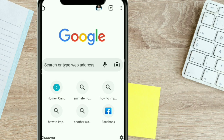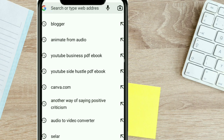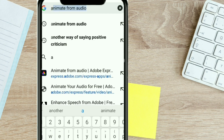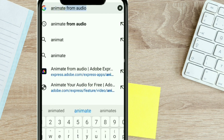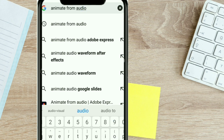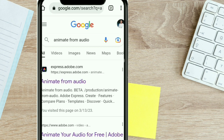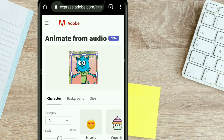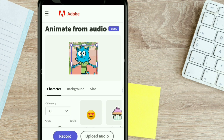So without wasting much time, we're going to go up to Google. On the search bar, type in 'animate from audio.' Once that is opened up, click the first link — express.adobe.com. Make sure you see the link before you click. It's going to take you into the website. This is the homepage, and this is the website we're going to be using to create our animation.